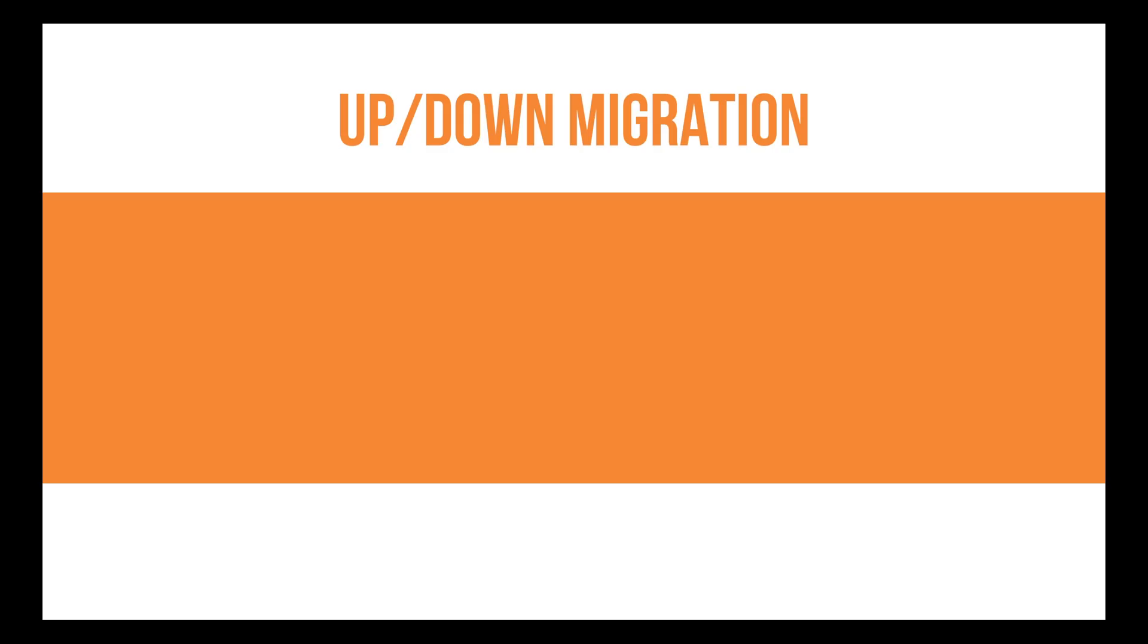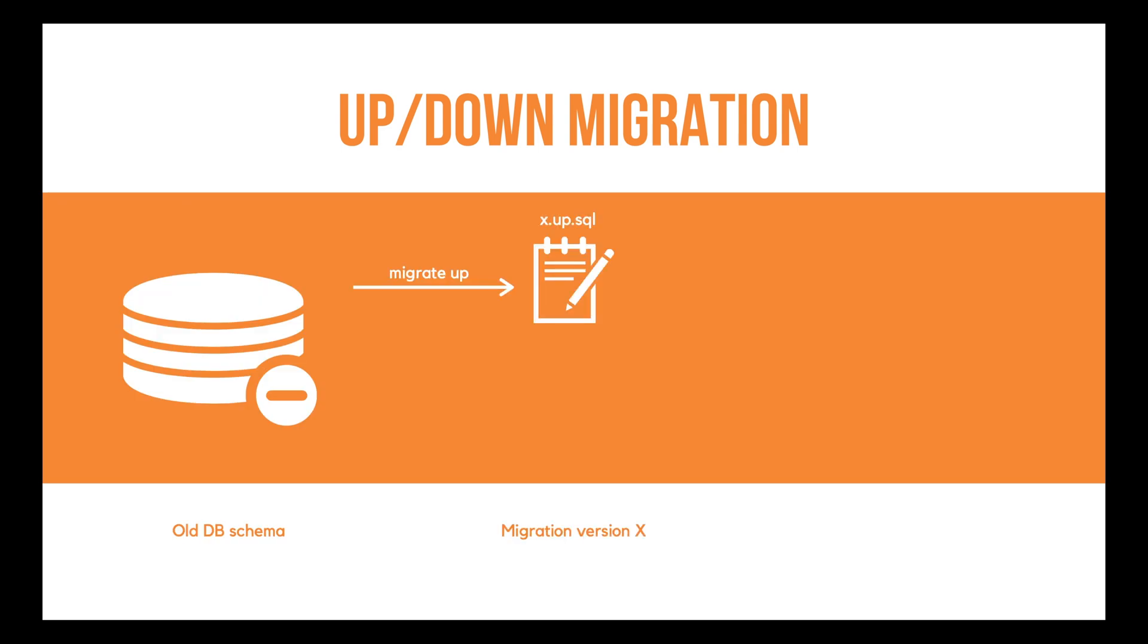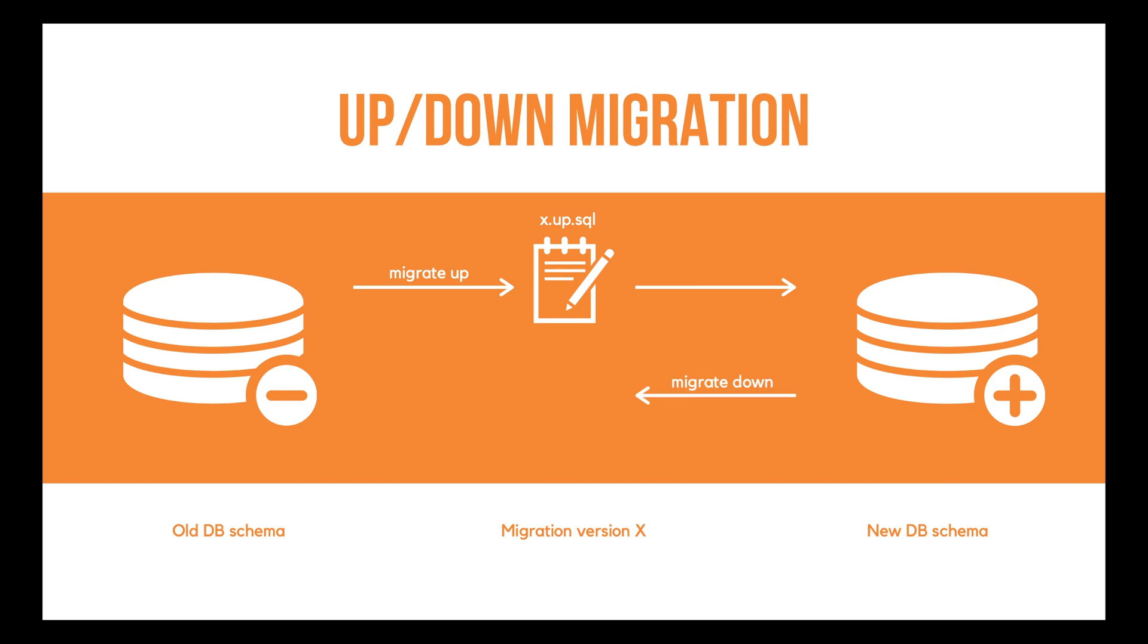Well, basically it's a best practice when writing database migration. The up script is run to make a forward change to the schema. And the down script is run if we want to revert the change made by the up script.